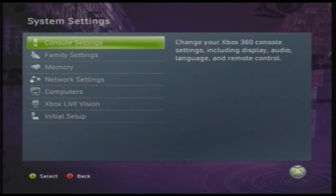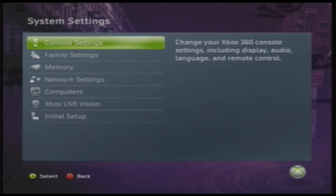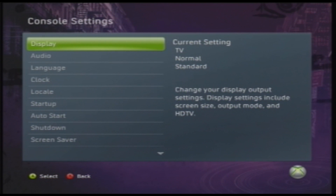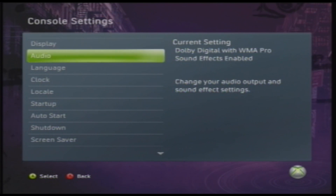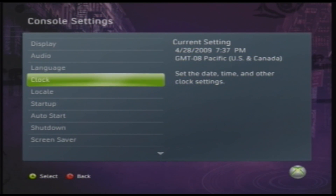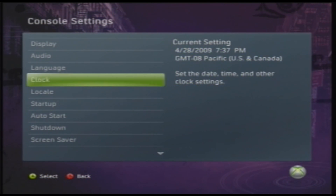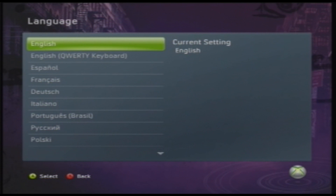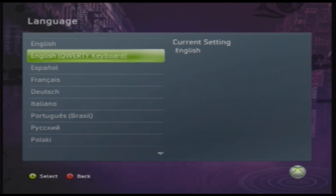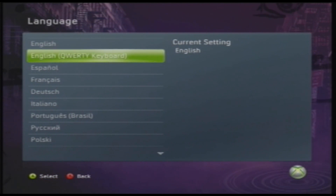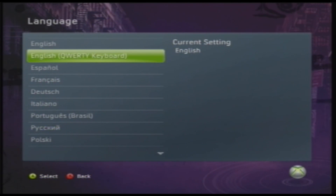What we're going to do is go to My Xbox and go all the way to the right, System Settings, then go to Console Settings, then go up to Language, choose English, and then select QWERTY Keyboard in parentheses.